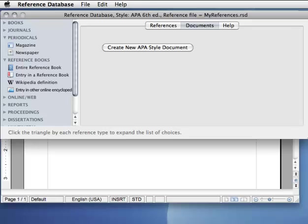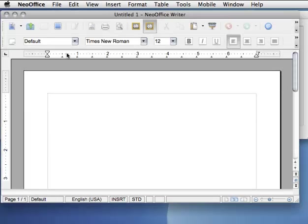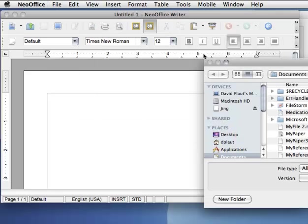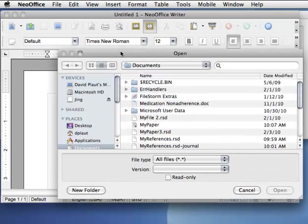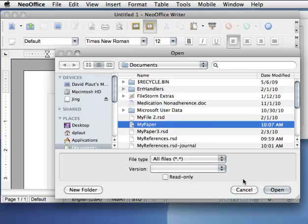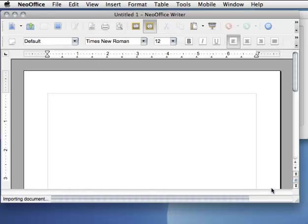Now I'm going to switch over to NeoOffice. I can click here on Open, or I could click File, Open. Find my paper, and click Open.